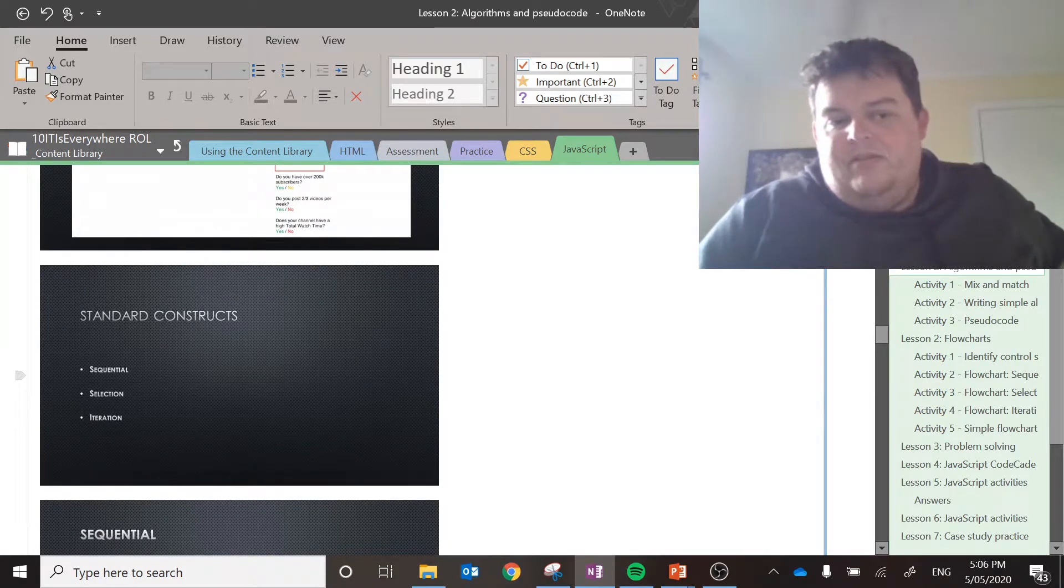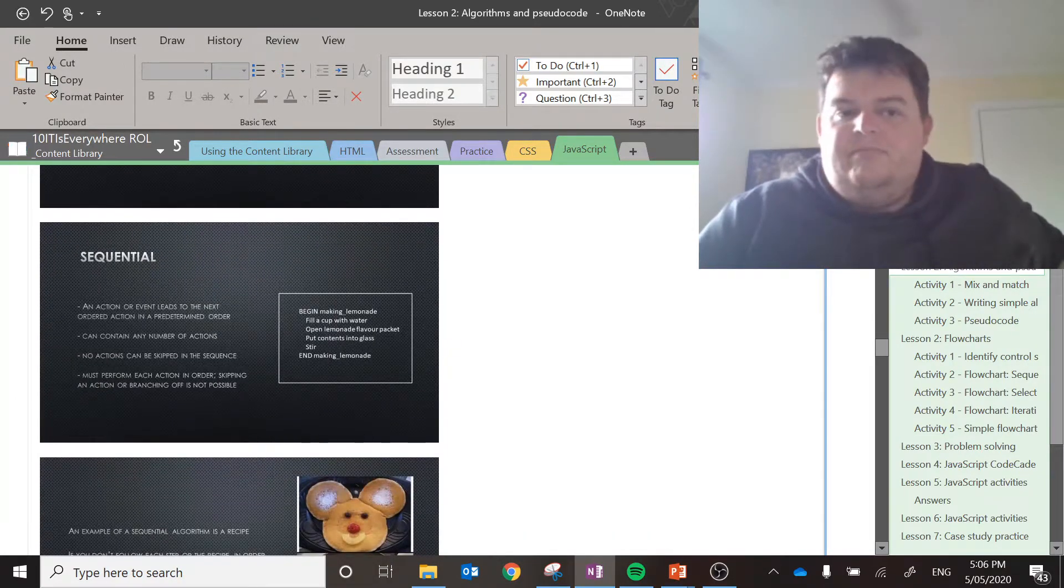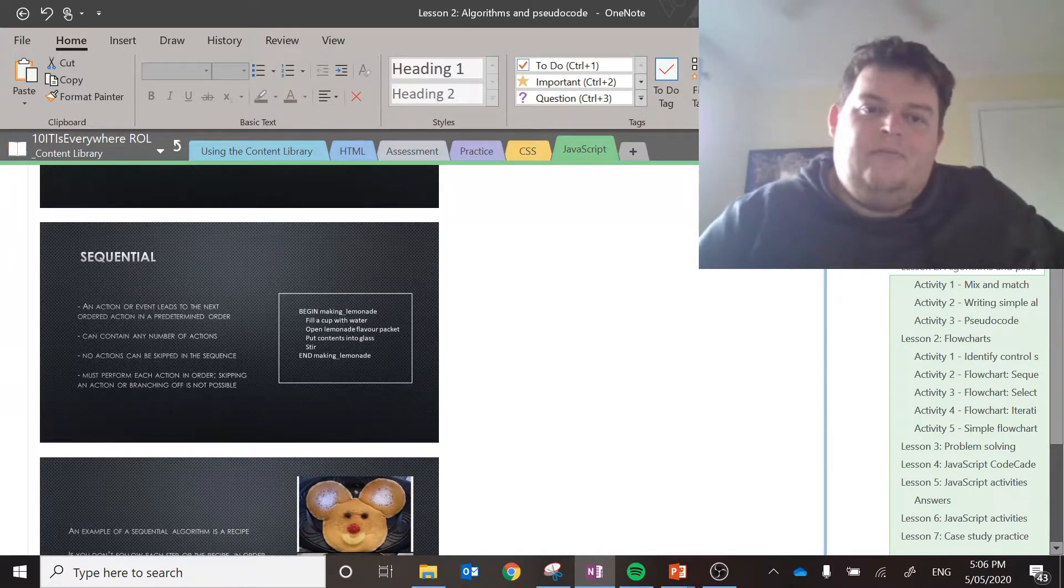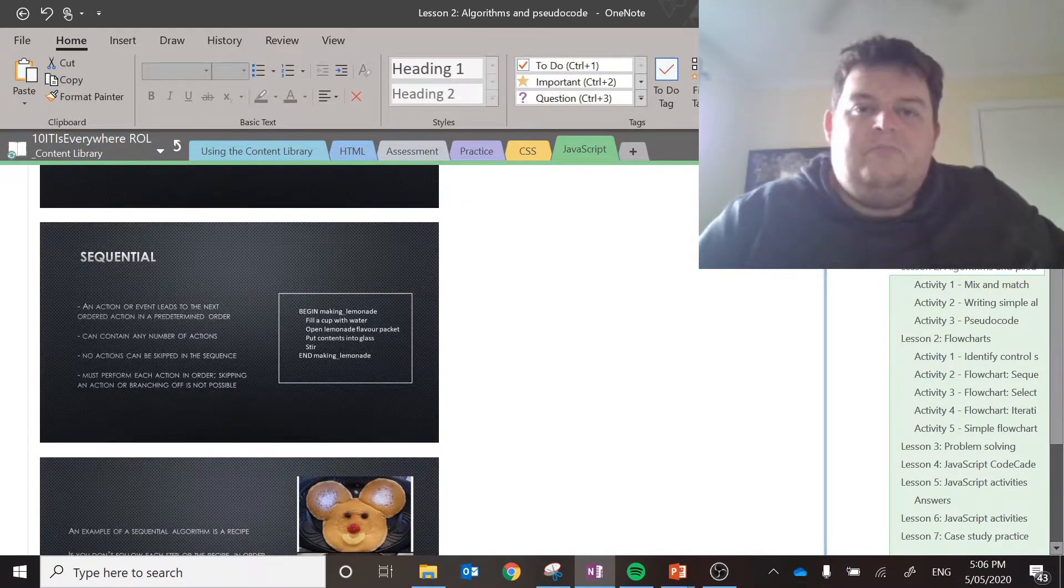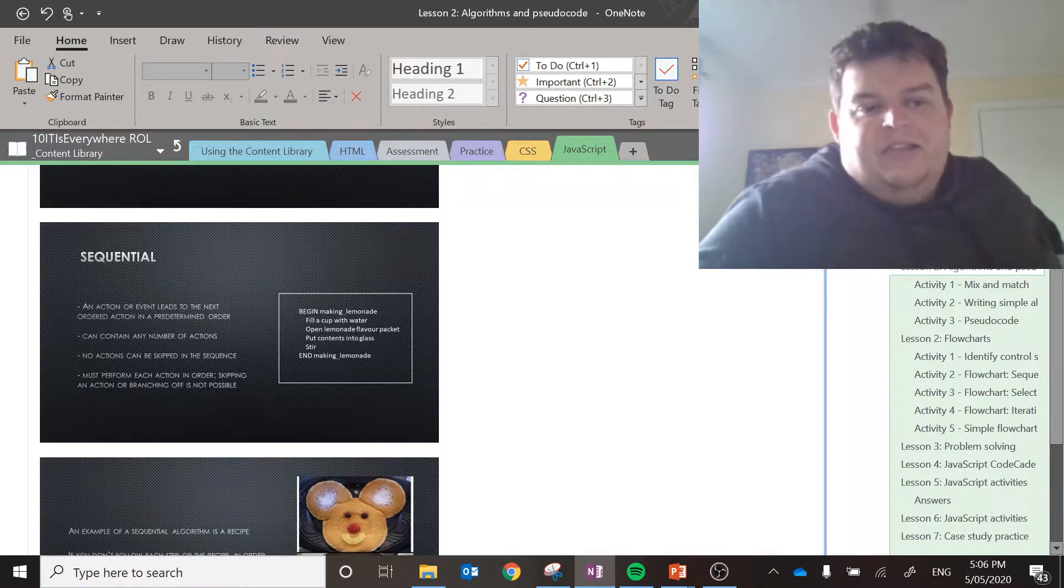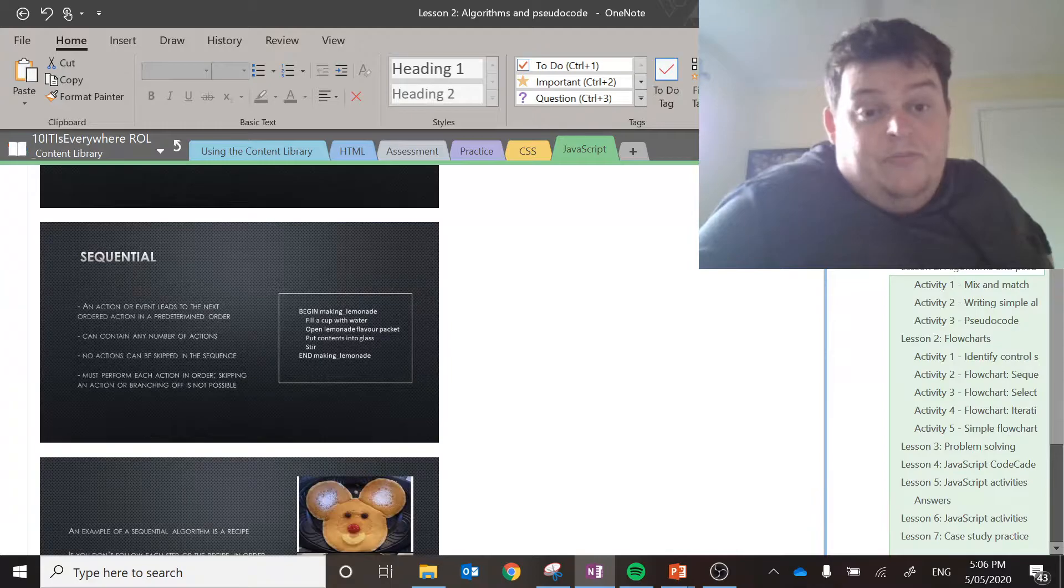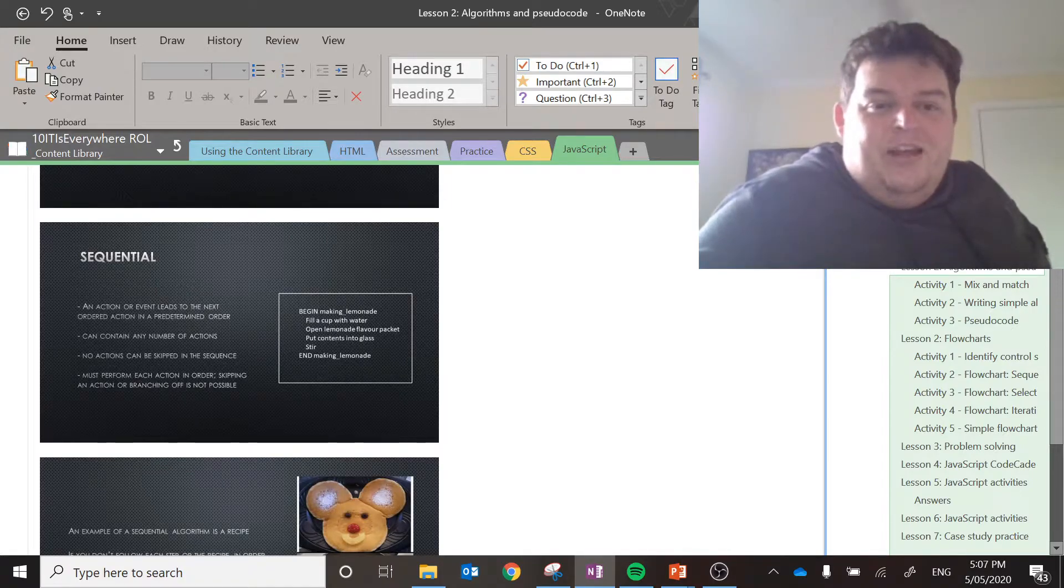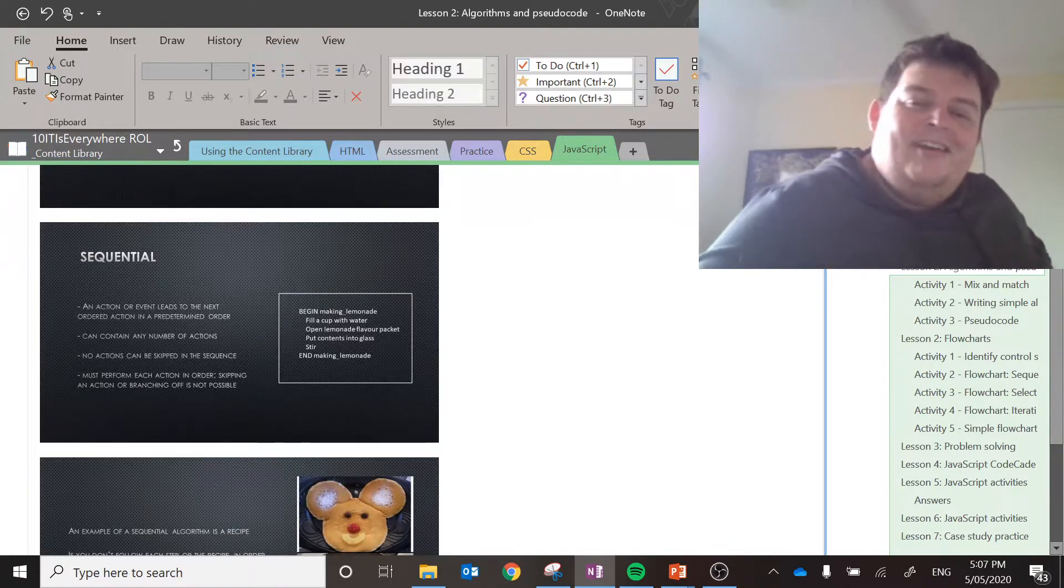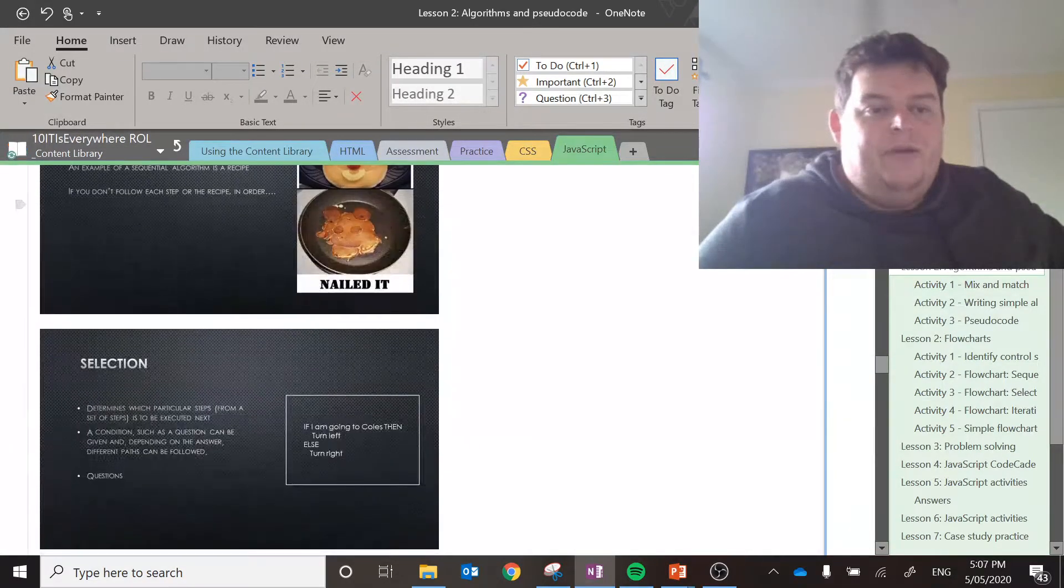These words will get thrown around a bit. It's sequence, sequential, selection, iteration. Sequence or sequential, it's basically the events in order. So, to make lemonade, you fill a cup with water. You open lemonade flavour packets. You put the condenser in a glass and you serve. American lemonade. You have to do them in order. If you skip any of these steps, it will not work. If you don't fill a cup with water, but then you pour flavour packet into your glass and stir, you'll have a cup of lemonade packet flavour. If you fill a cup with water, pour it into the glass and stir, you'll have a glass with water in it. You can't skip any of these steps.